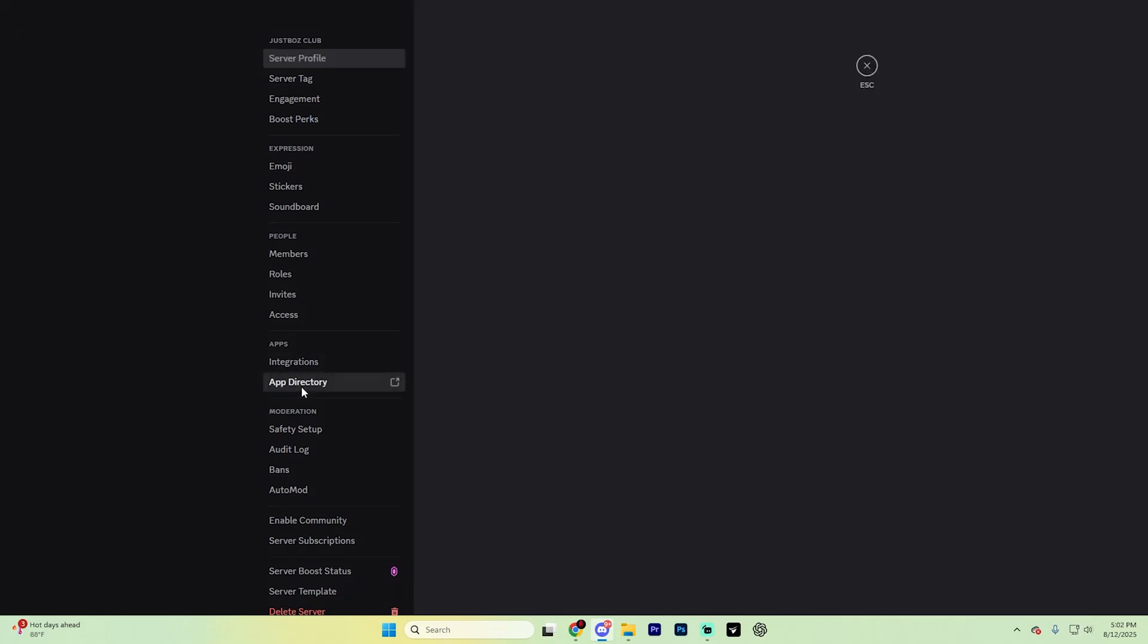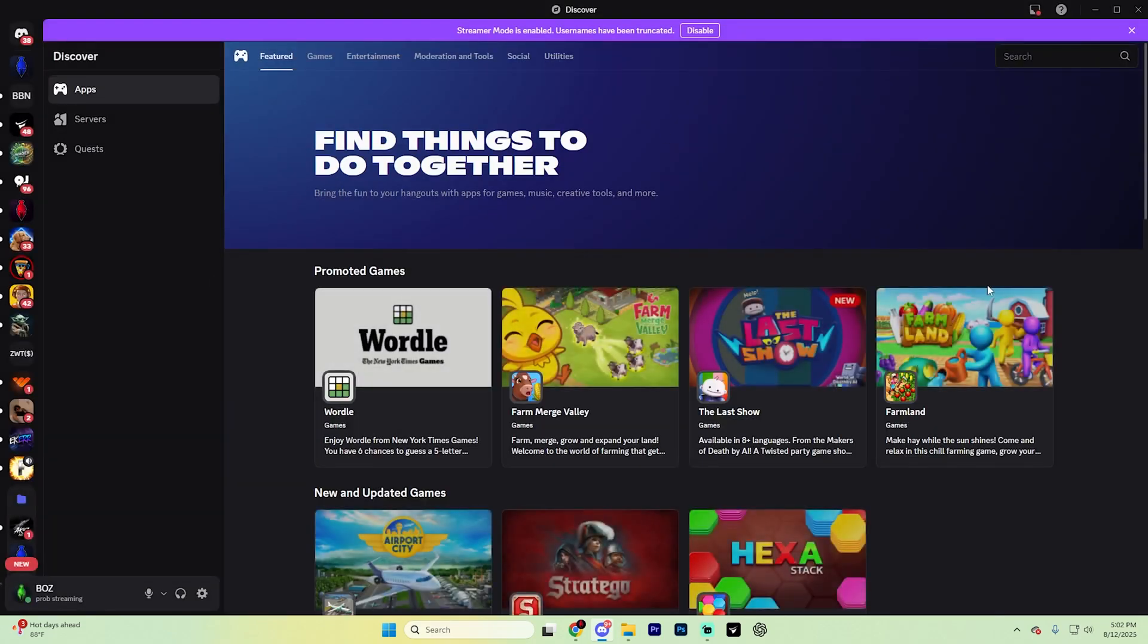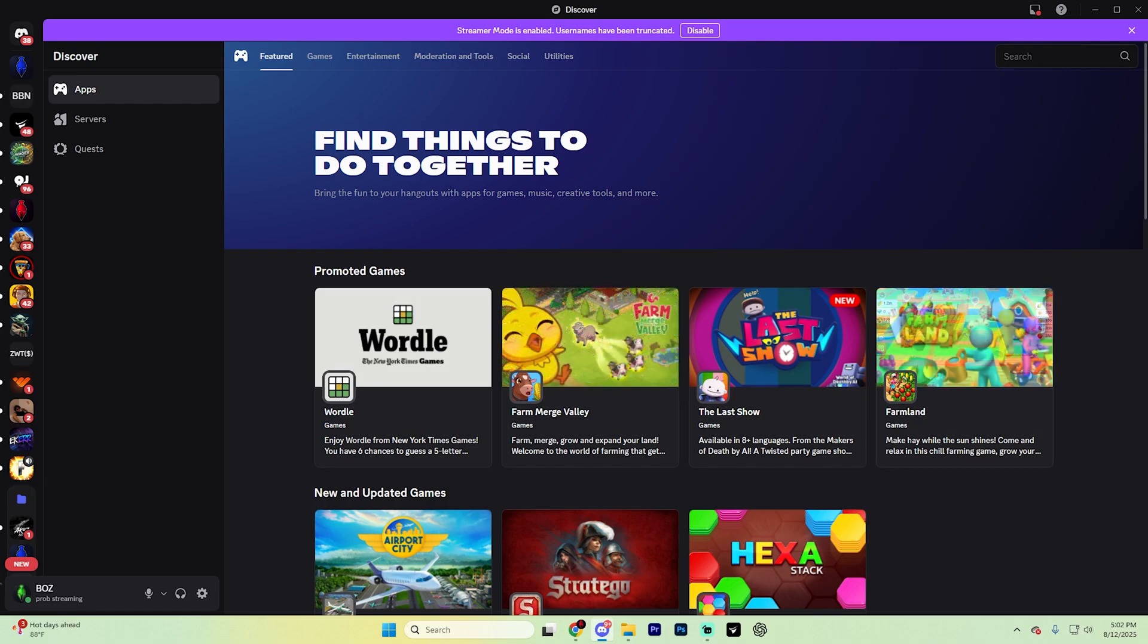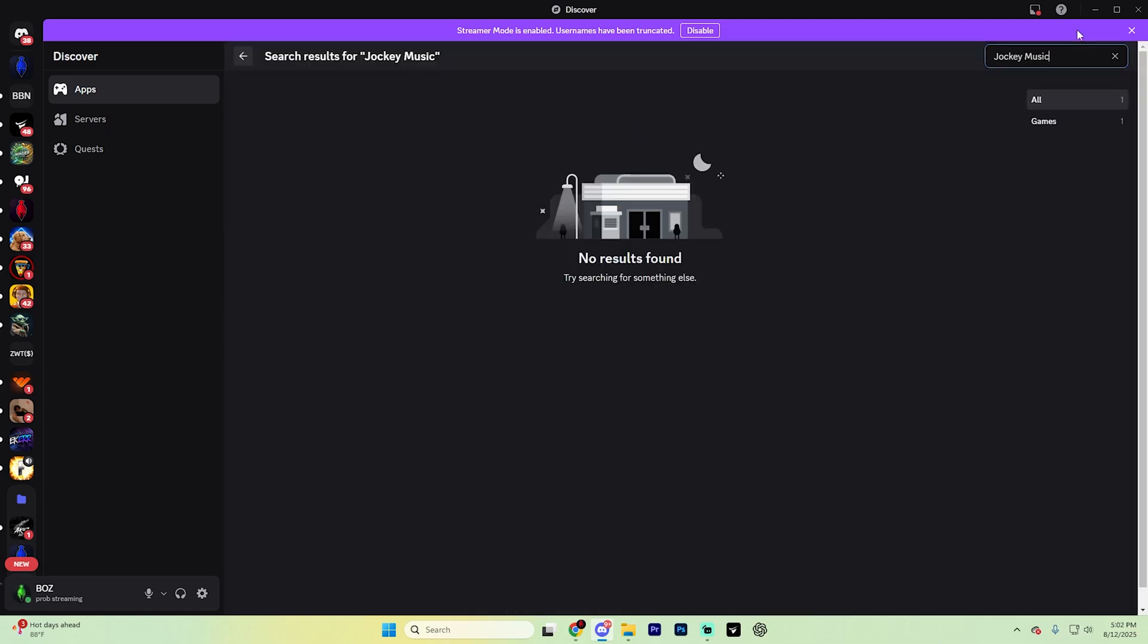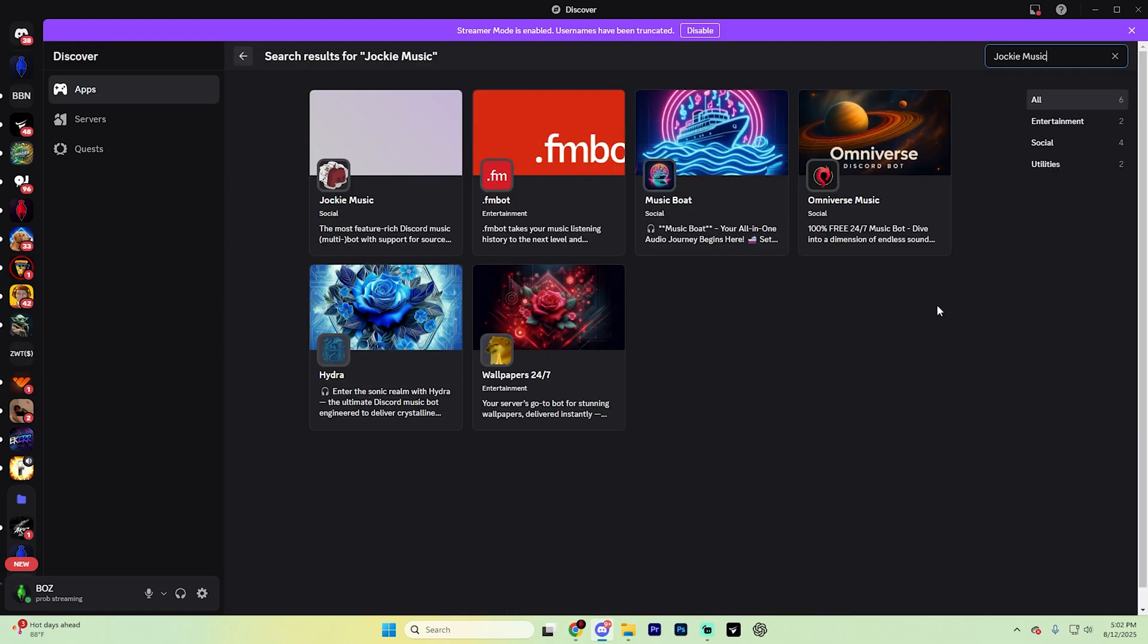In this little search bar up in the top right, type in 'Jockey Music' just like so and hit enter. It's going to pull up with a page that looks something like this.